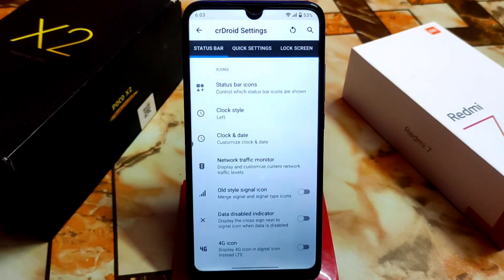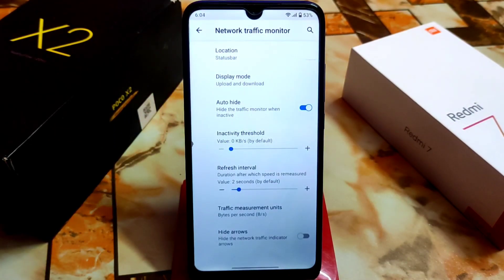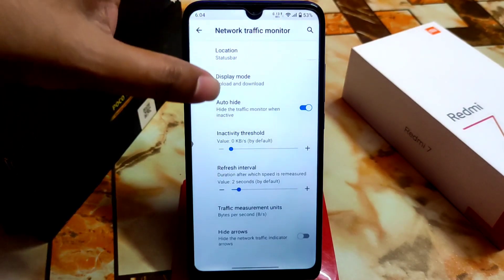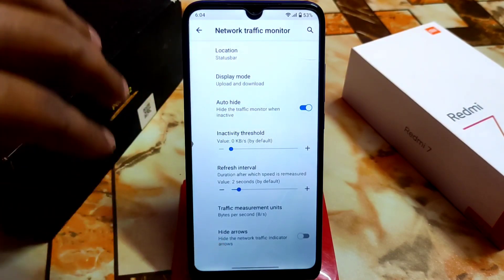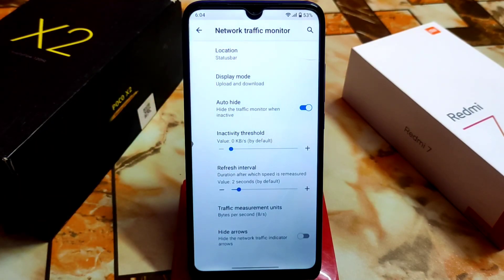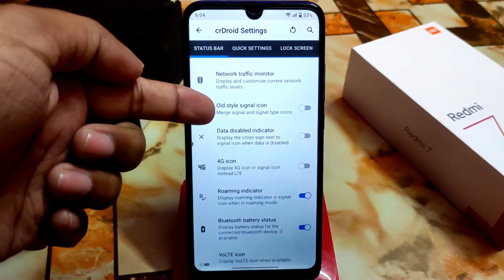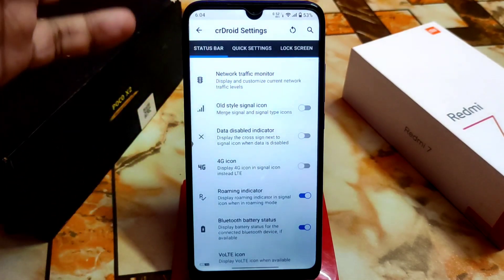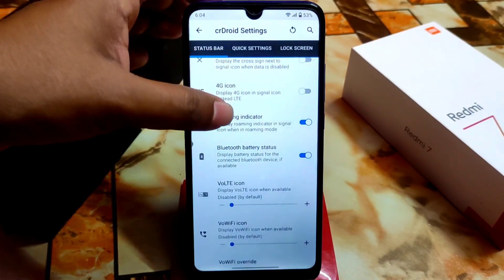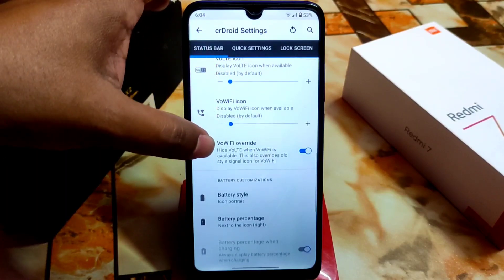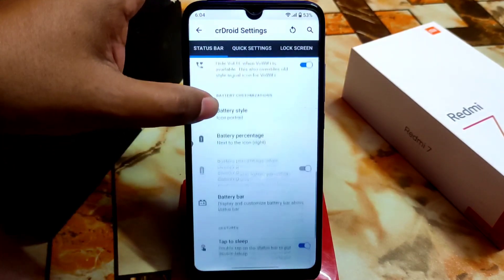In CRD settings, the customization includes status bar icons, clock style, look and date. Network traffic monitor is perfectly working — no issues. You can select display mode for upload and download, hide arrows, and set traffic measurement units: bytes per second, kilobytes per second, or megabytes per second. We also have old-style signal icon just like Android 13, data disable indicator, 4G roaming indicator, Bluetooth battery status, voltage icon, VoWiFi icon, and VoWiFi battery style.